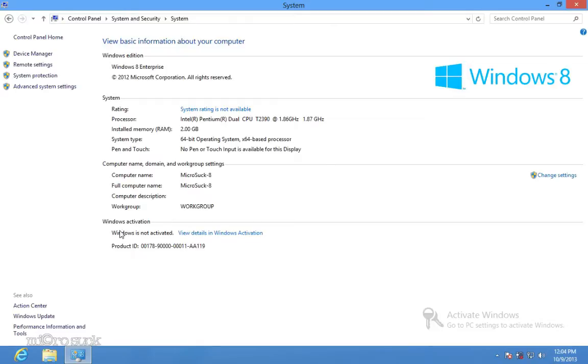And, as you can see, my Windows is not activated. Let's activate it.